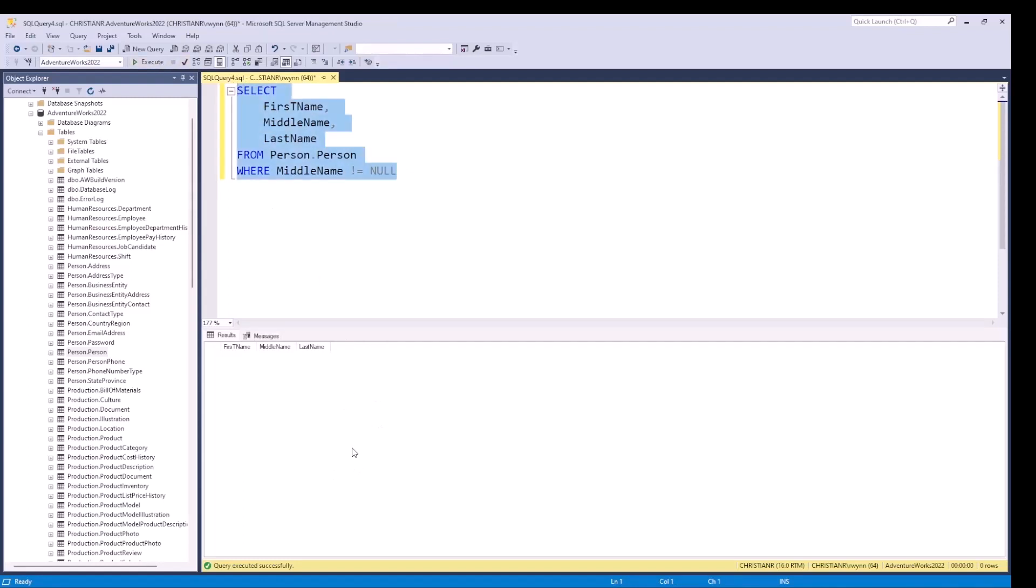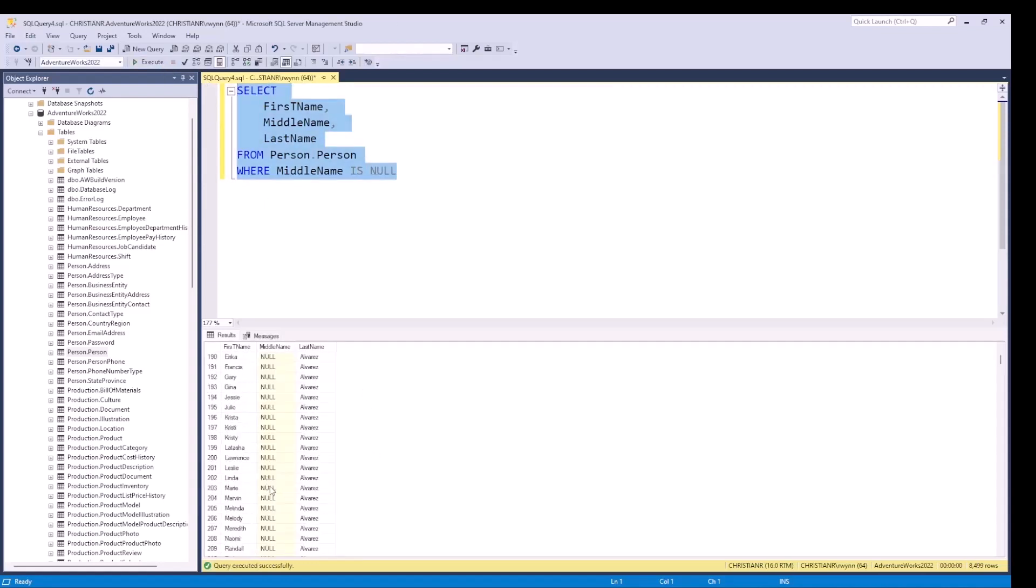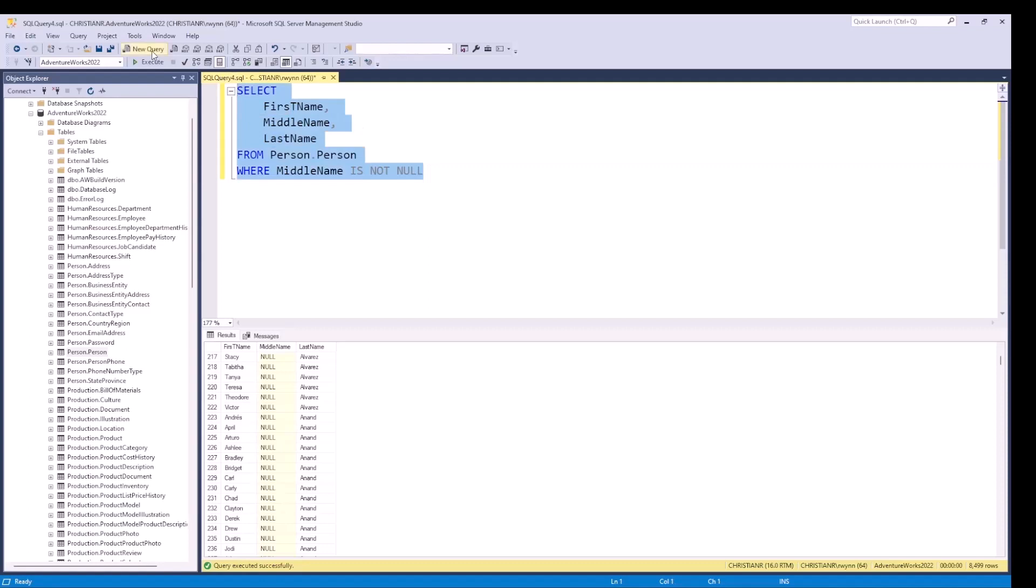So, let's use the proper syntax. If we now change this with IS NULL, we get the expected data. There are only nulls in the middle name column as expected. Subsequently, we can also test for IS NOT NULL. So, we just need to add the NOT keyword. This query will retrieve only people that have a middle name.